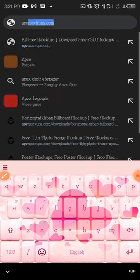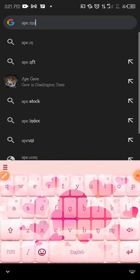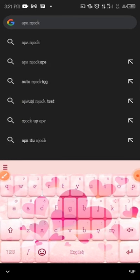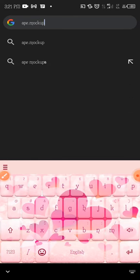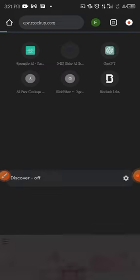Just follow me: ape.mockups.com. Search for that and wait for it to load. Now, a mockup is a file that allows you to beautify your job — any flyer, logo, or design you have made, you can use a mockup to beautify that. A good internet connection is required to do this.